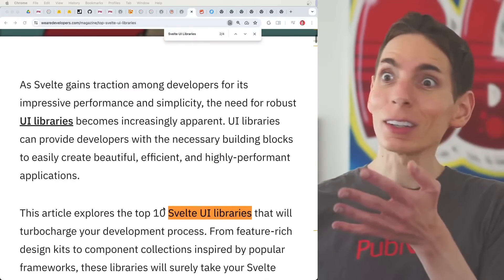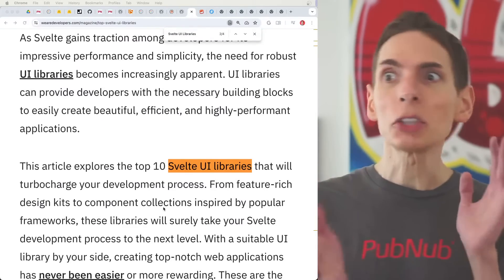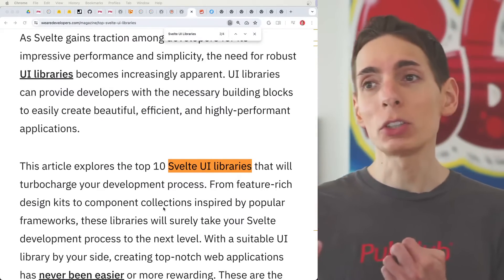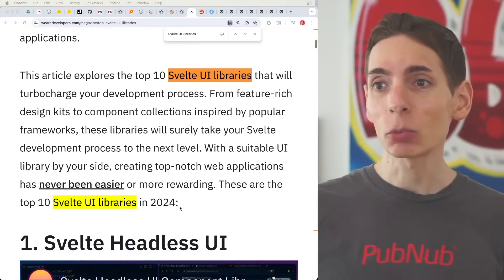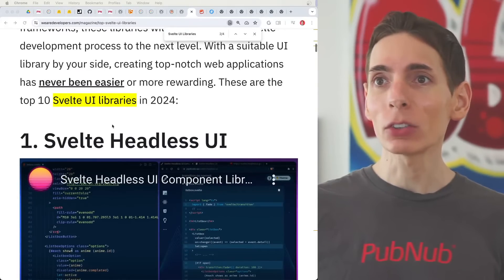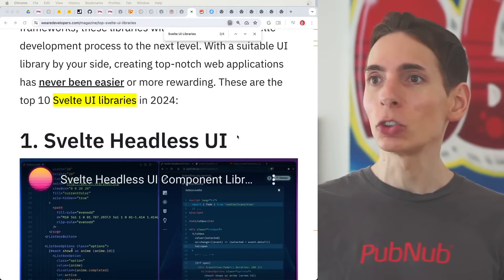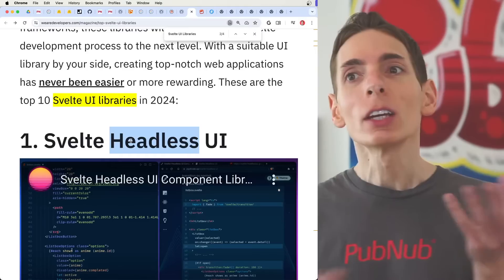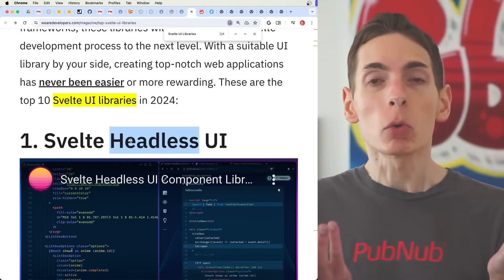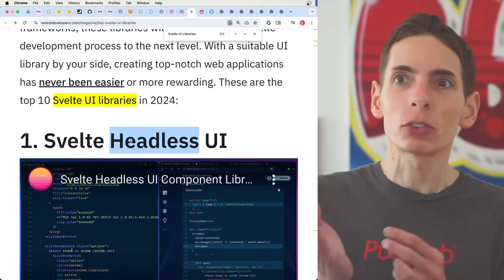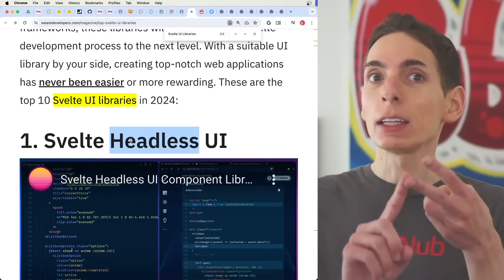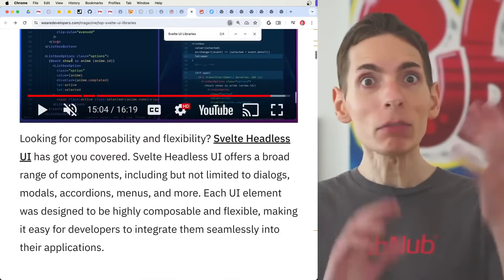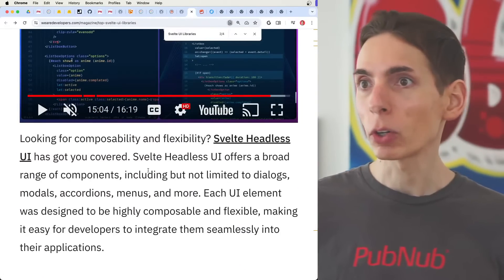Going through the list, it doesn't seem like there's necessarily any kind of order. We're going to start at the top with Svelte Headless UI. 'Headless' essentially means it can work in any framework — not just Svelte. It can work with React, Angular, Vue, any other library, even a custom framework that you have.